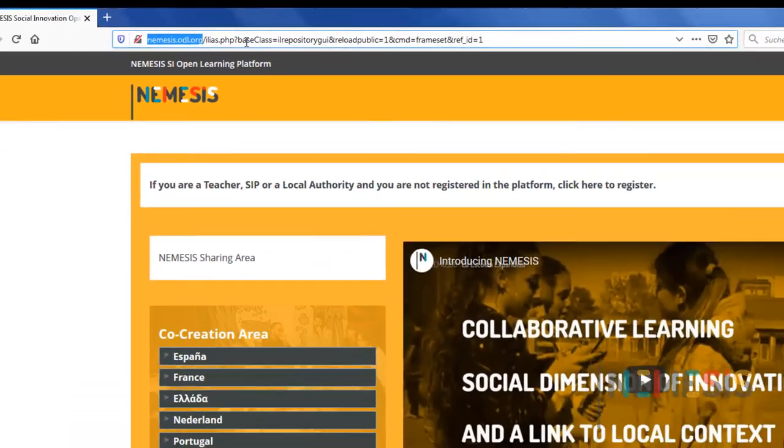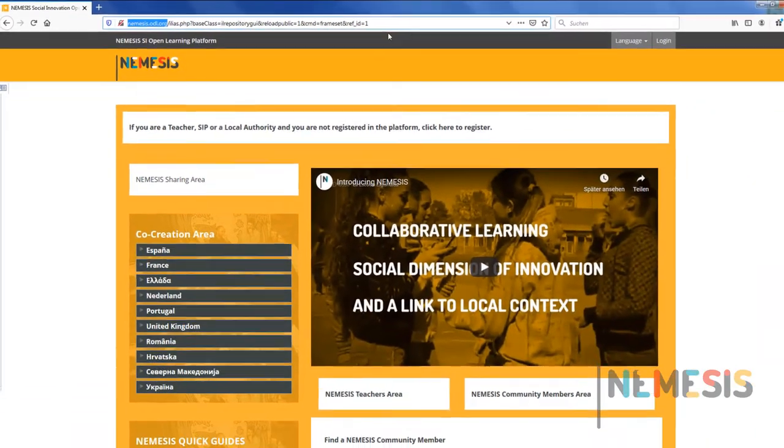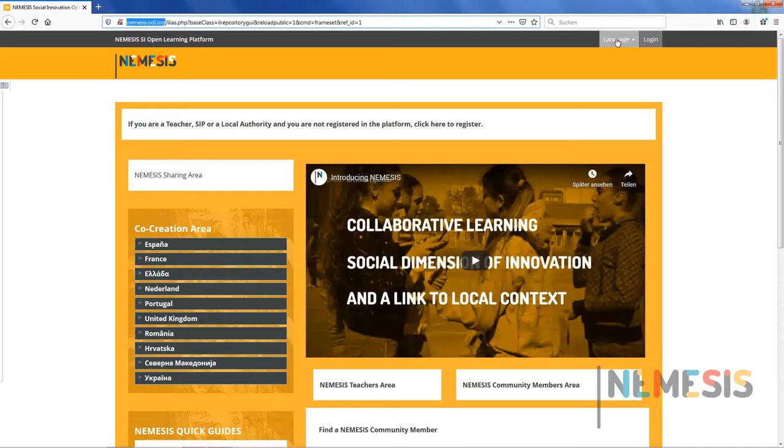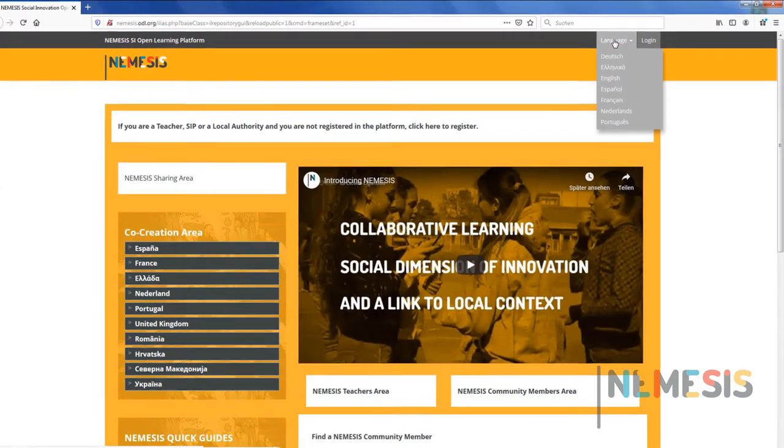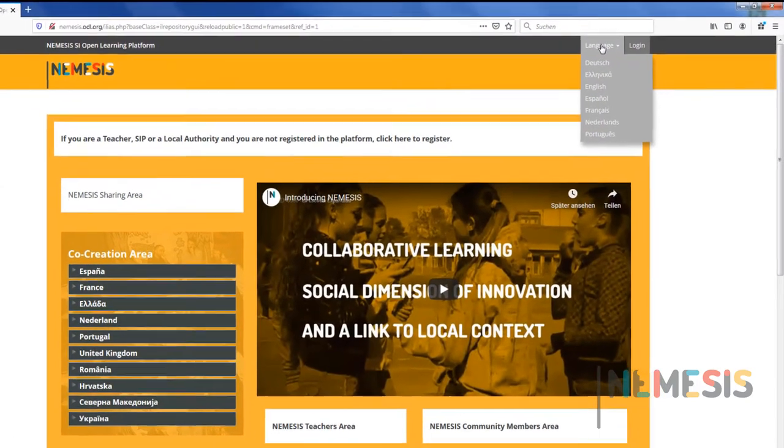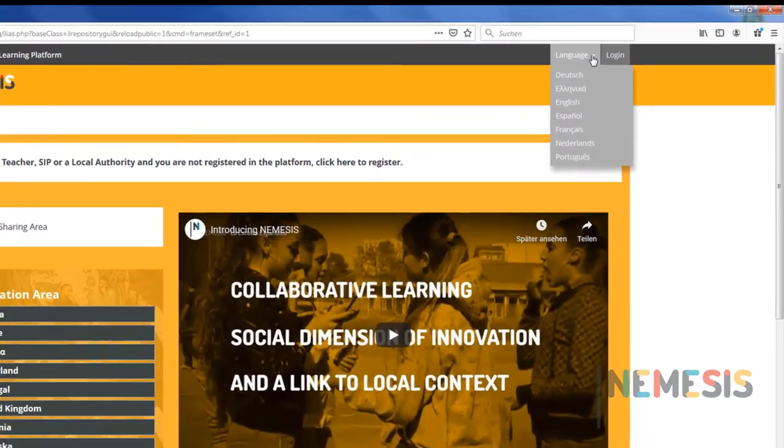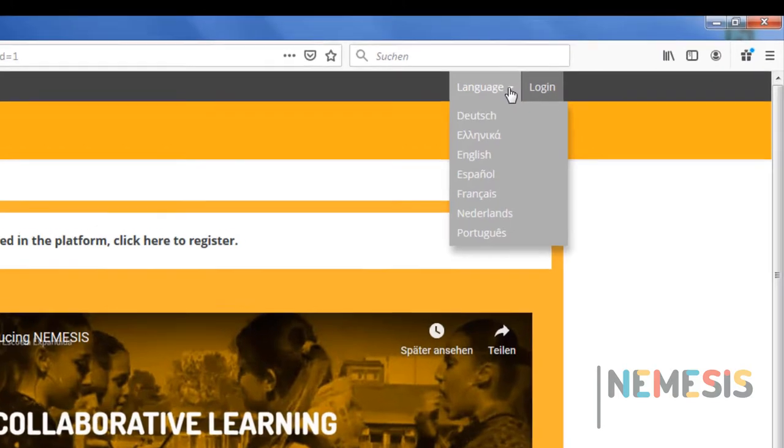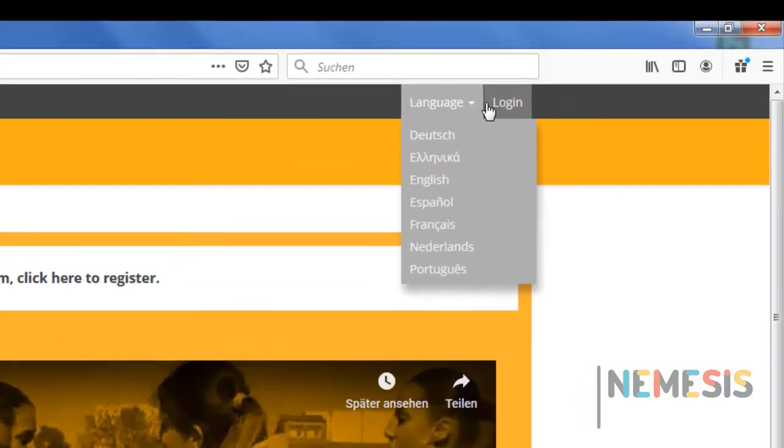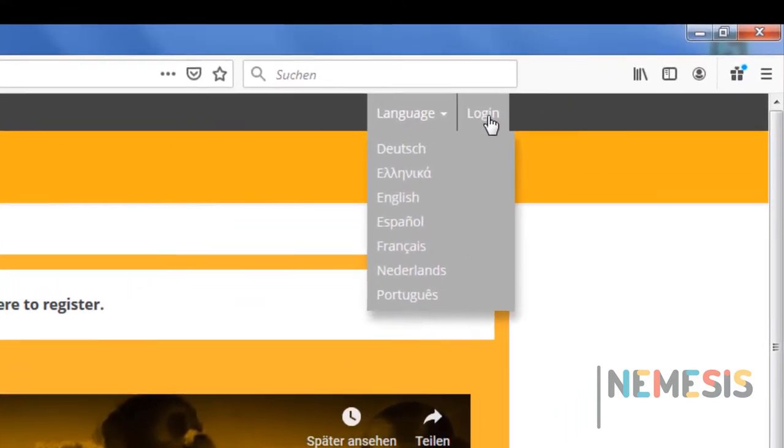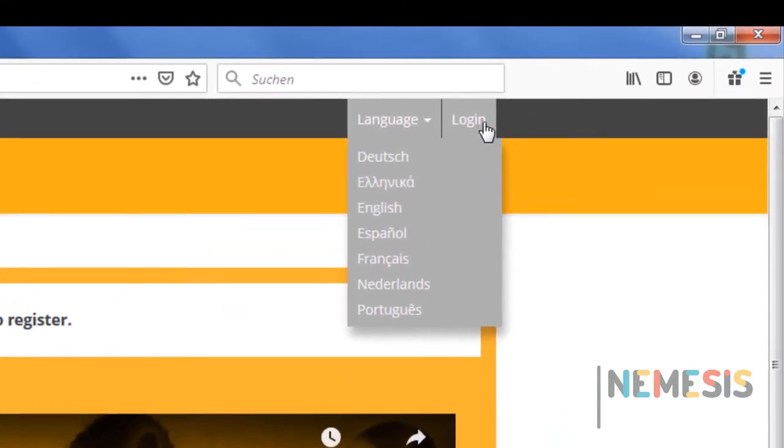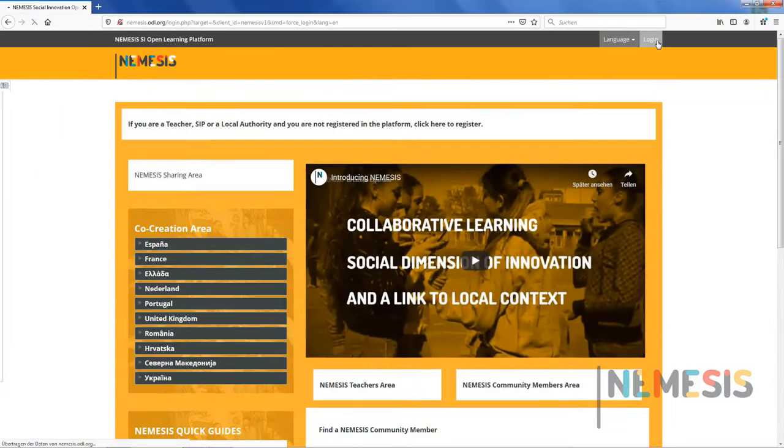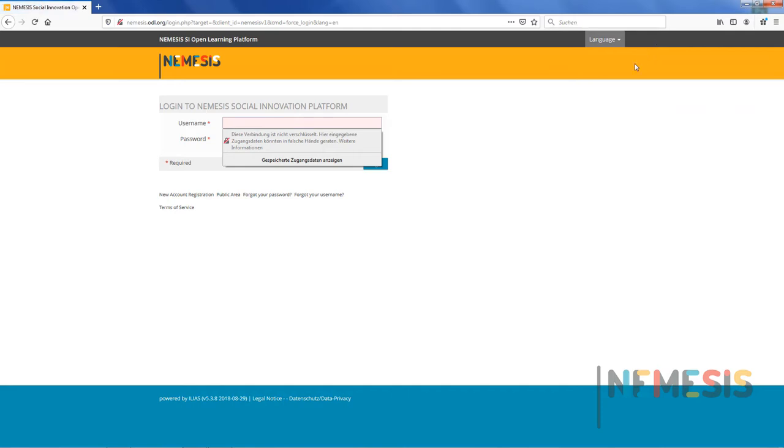You can also choose the language of the registration form from the following options: Dutch, English, French, German, Greek, Portuguese, Spanish in the top right corner of the screen. Just next to the language selection you will find the login button. Click on it. This is the login screen.